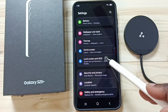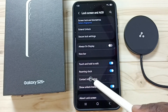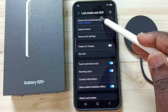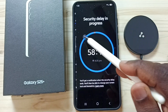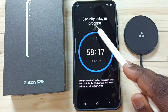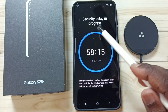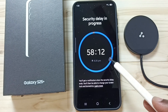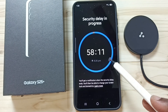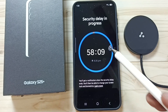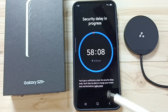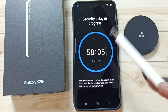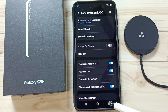This video shows how to fix the error message 'security delay in progress' when trying to change your password. Here you can see the message 'security delay in progress.' We have to wait 60 minutes, after which we can turn off identity check.